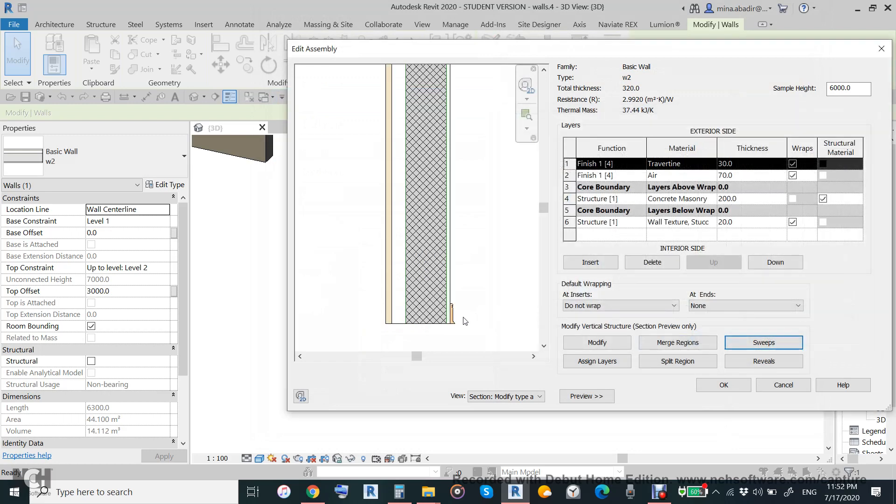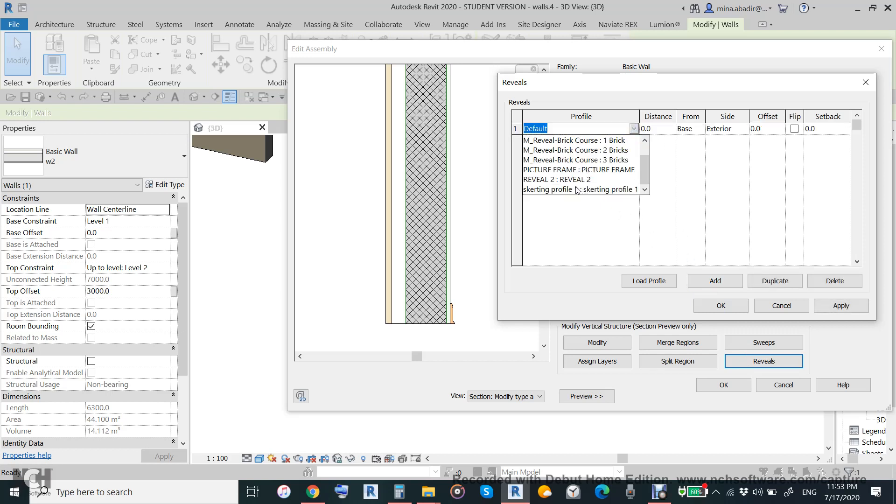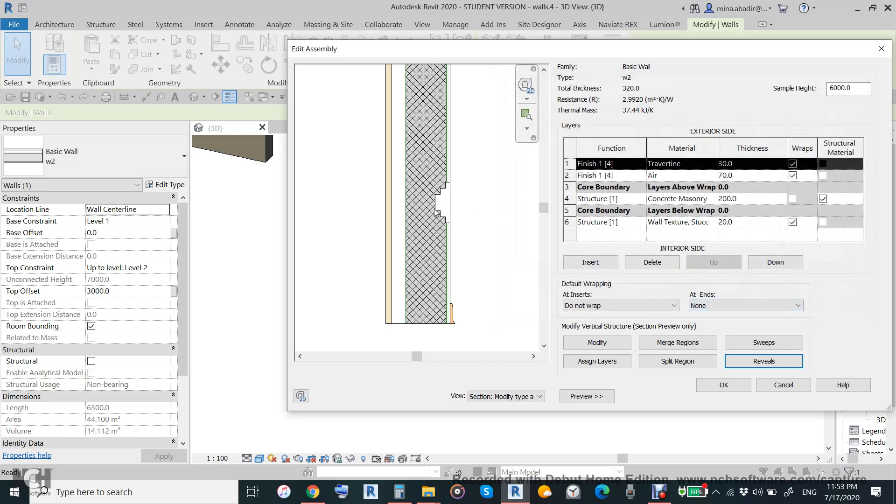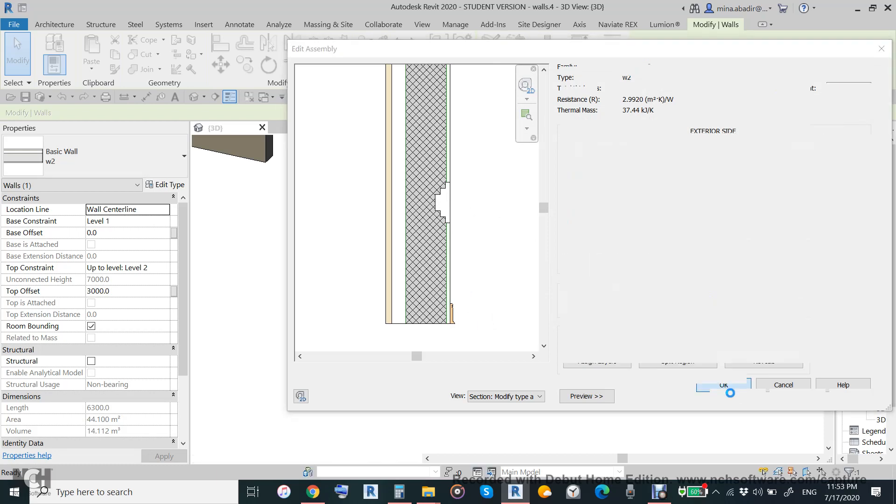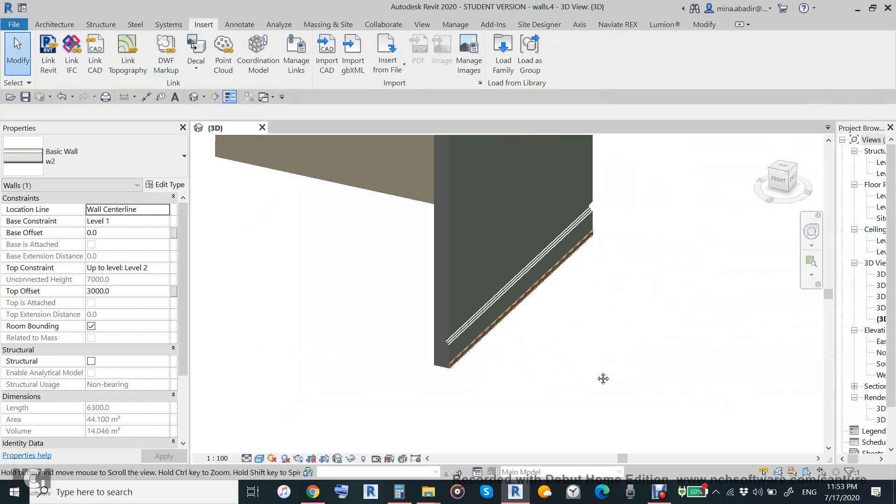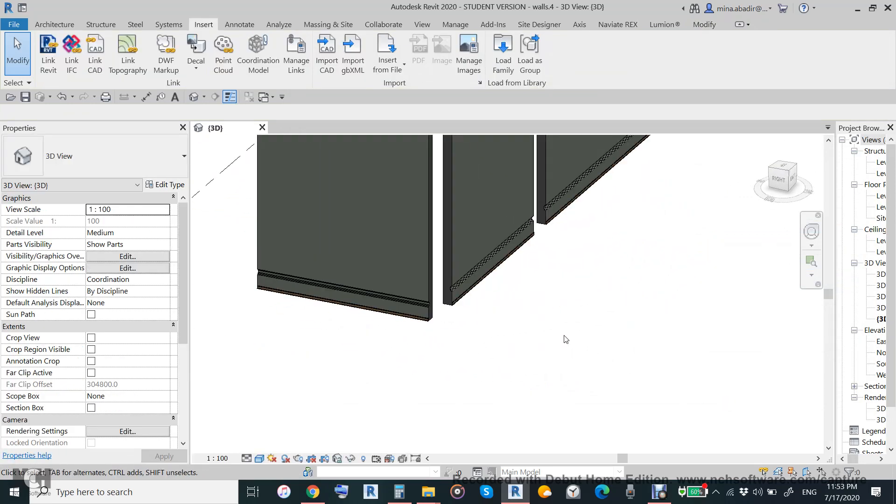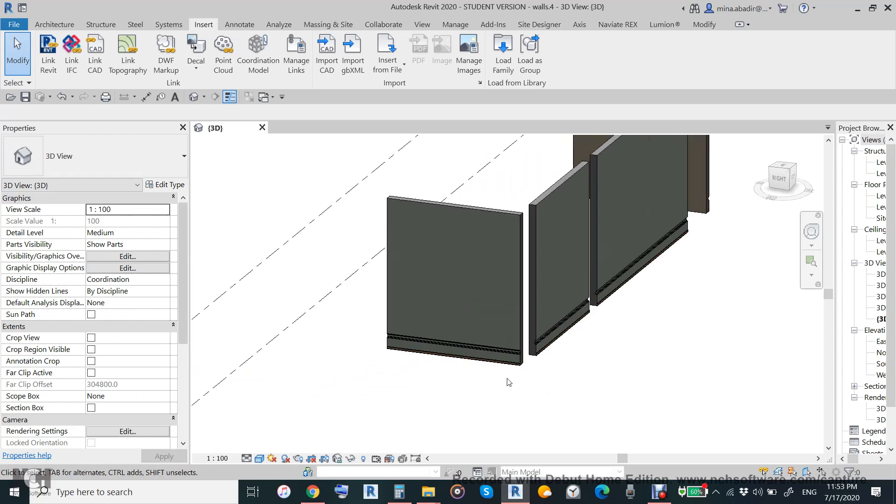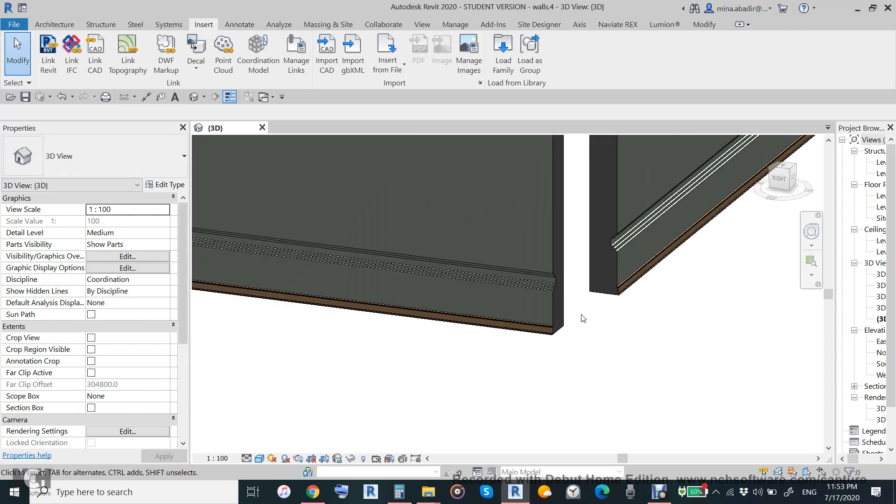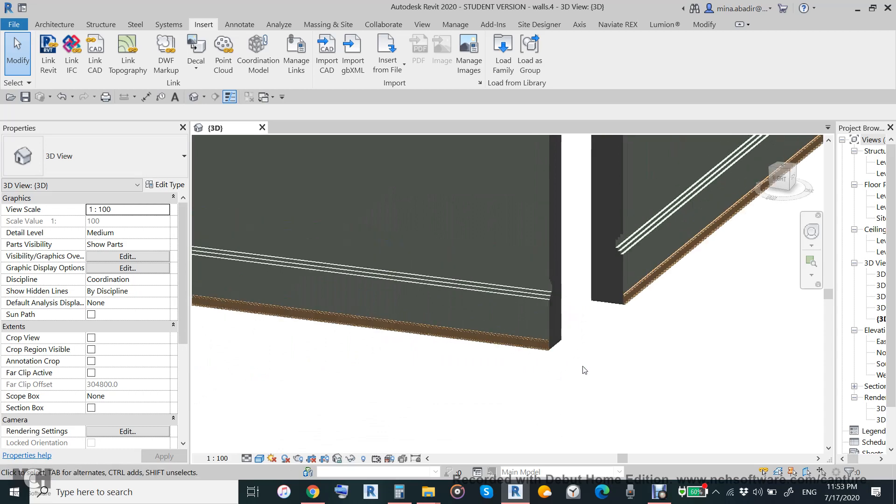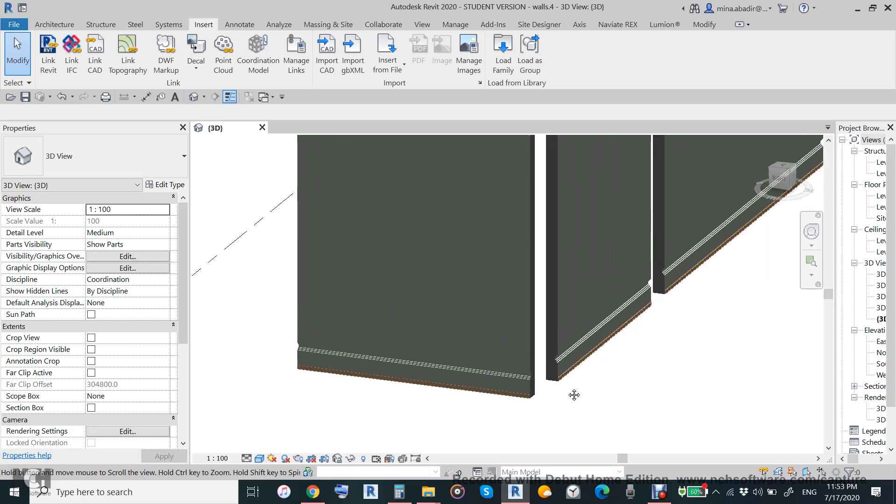Reveals can be added with spacing, for example 500. Reveal is deducting minus, sweep is adding to the wall plus. When applied, it will be added to all walls with the same types. This is reveal and this sweep is a type.